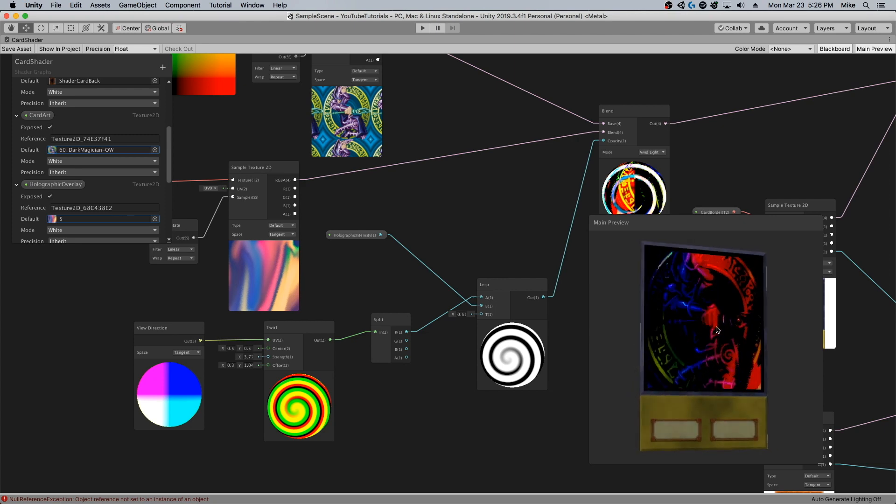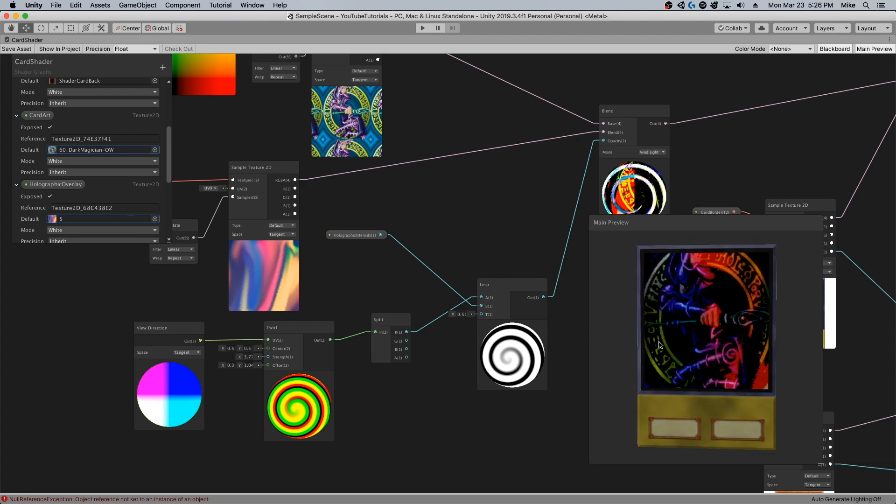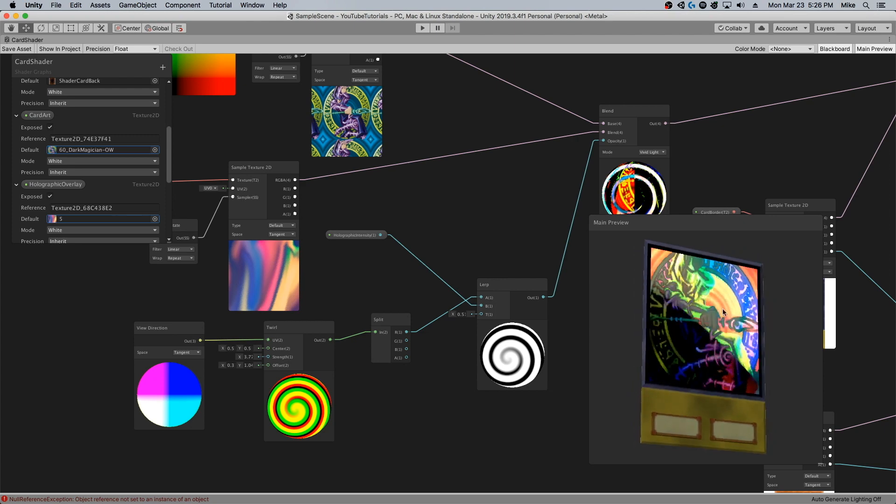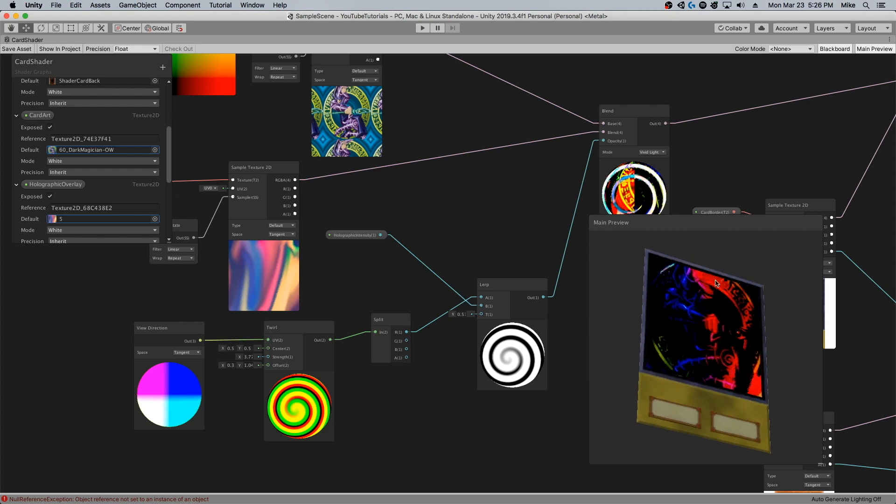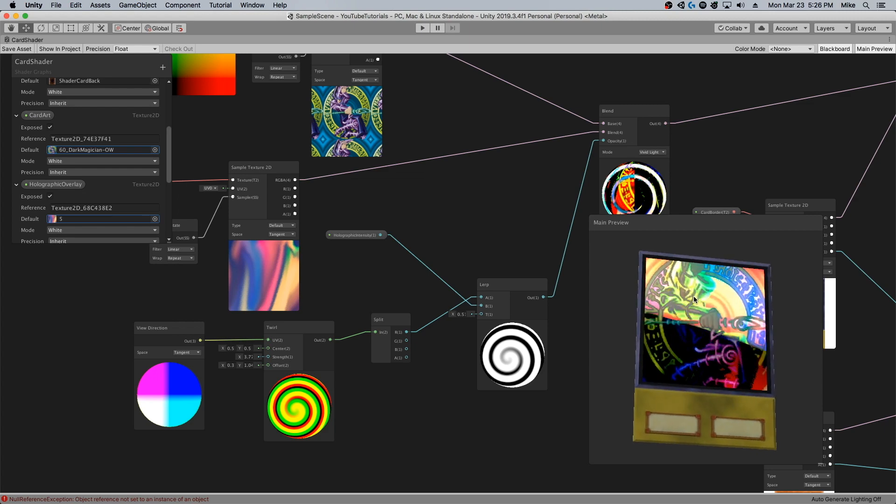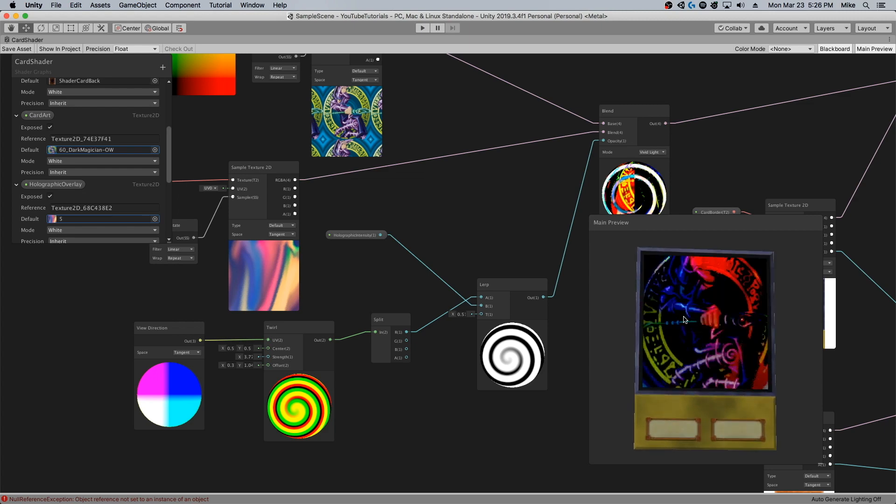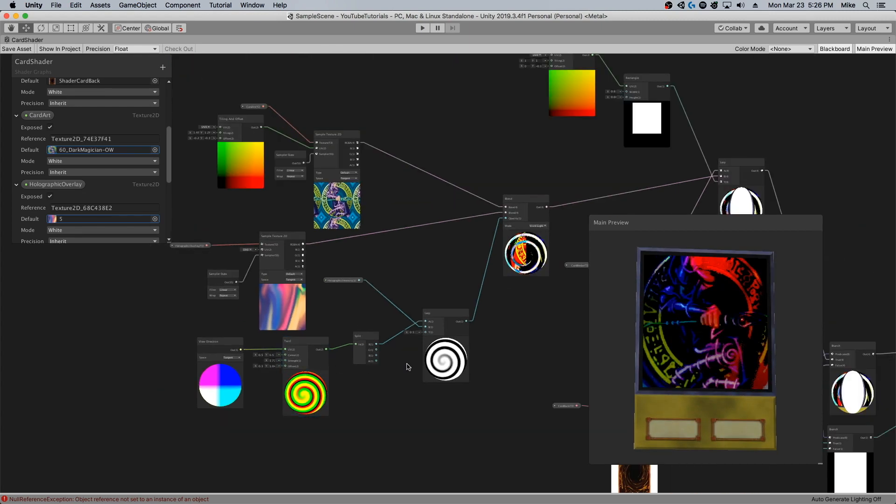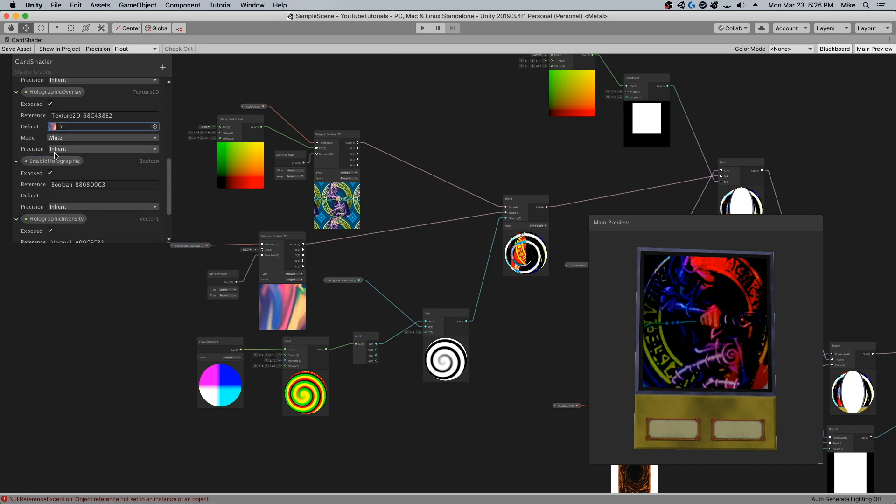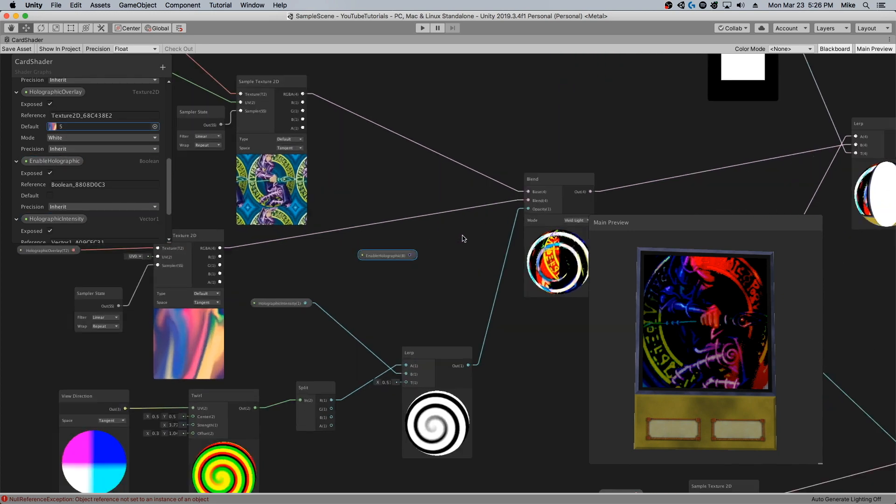Of course it always looks better in the actual Unity scene view with lighting than it does in here. Now there's still one more step though. I created an enable holographic variable here but I haven't yet implemented it.